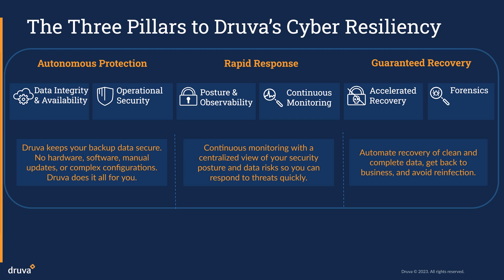Druva offers the orchestration tools and recovery services you need to avoid reinfection and recover clean, comprehensive data sets automatically.